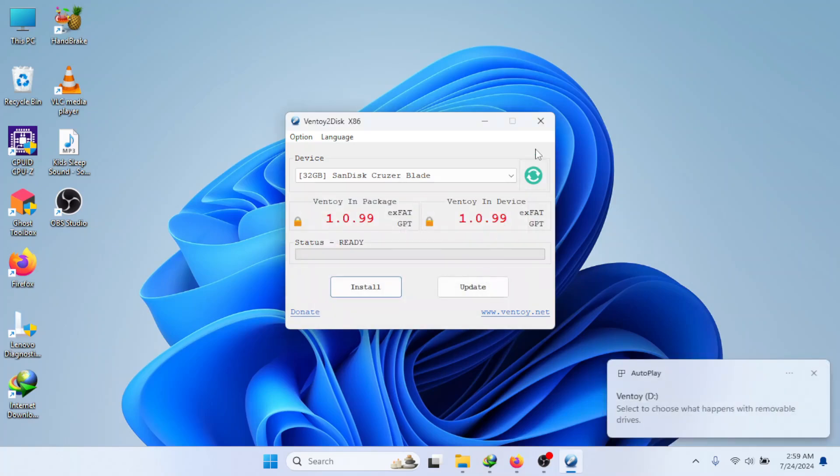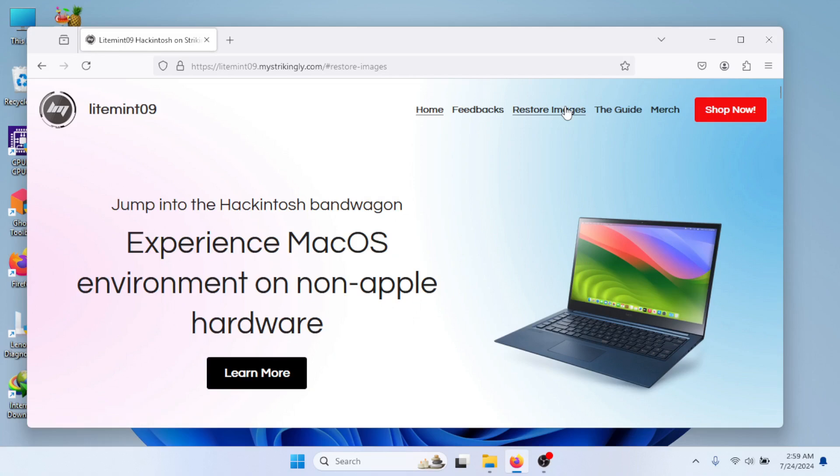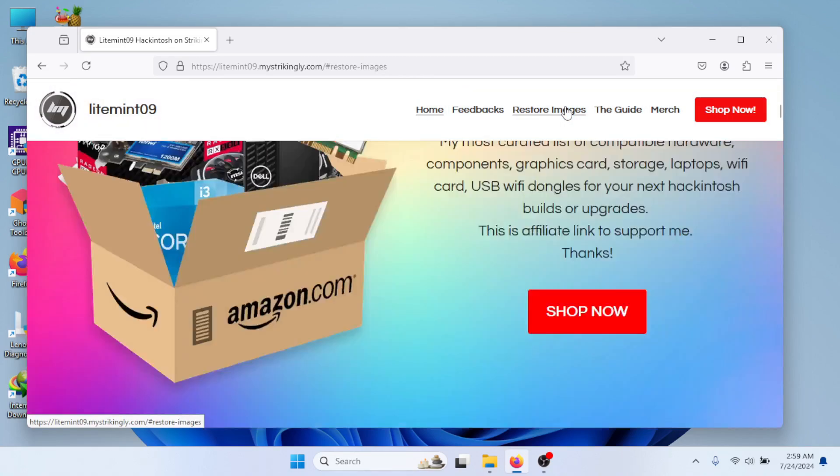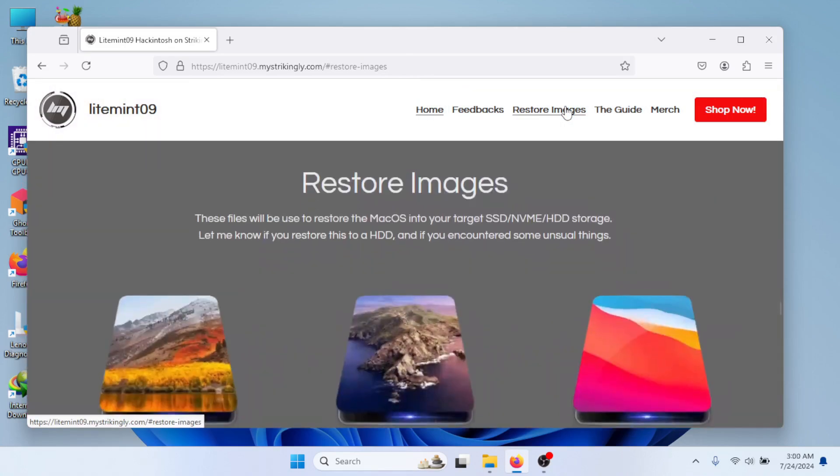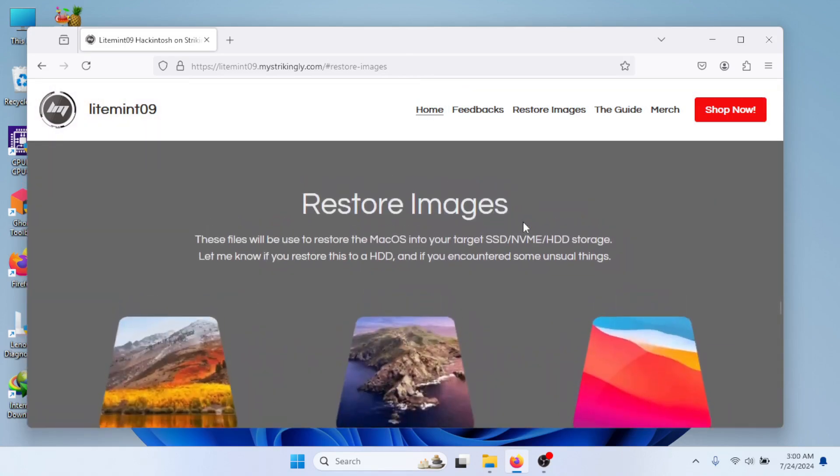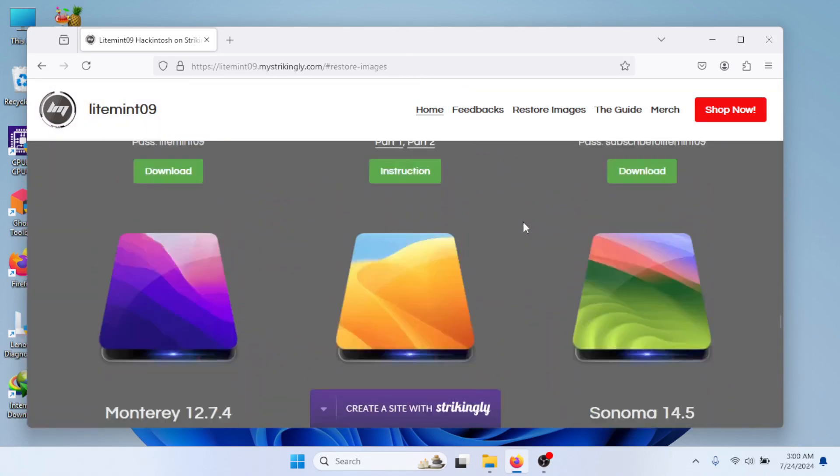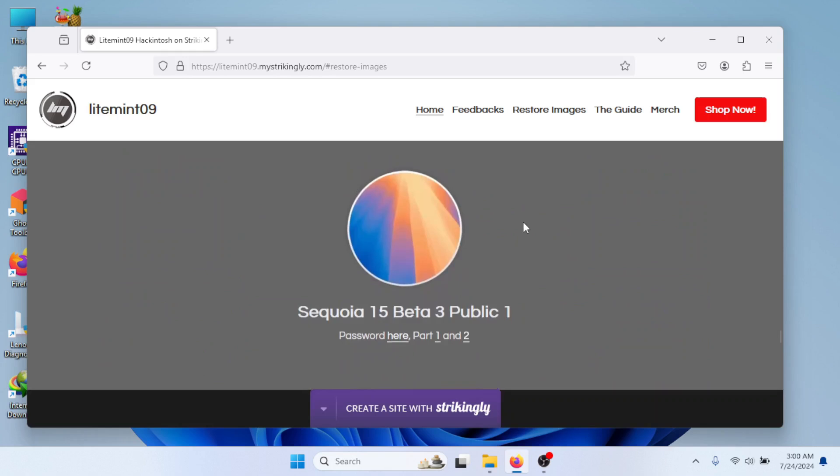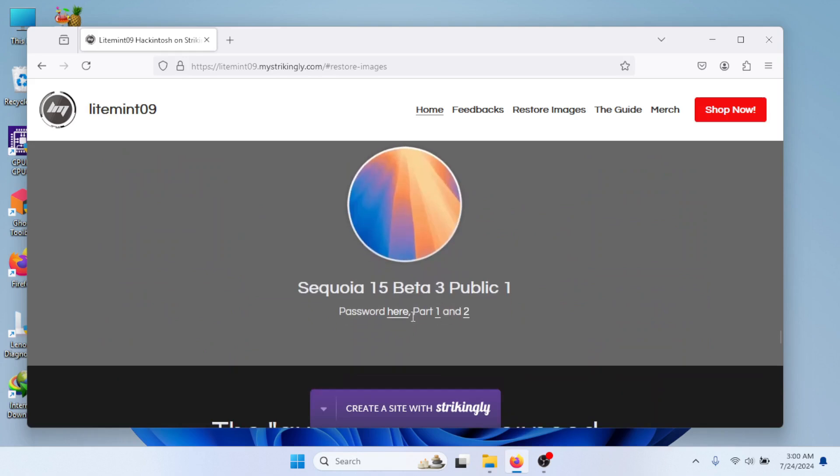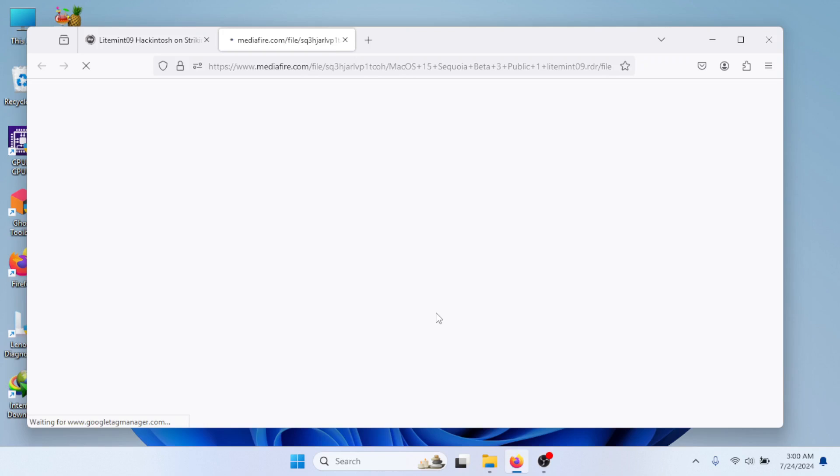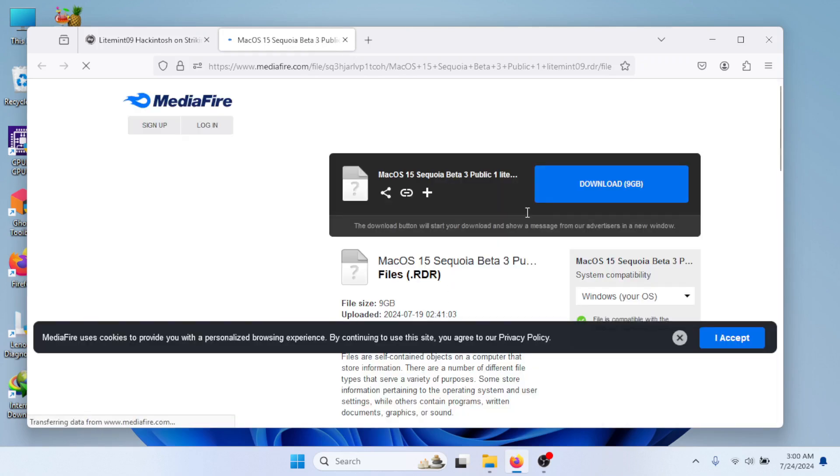Close Ventoy and let's visit my website. Let's download the RDR file. I will download the Sequoia. Click the link beside it for the password. You will be redirected to Mediafire. Click the blue Download button to download it.